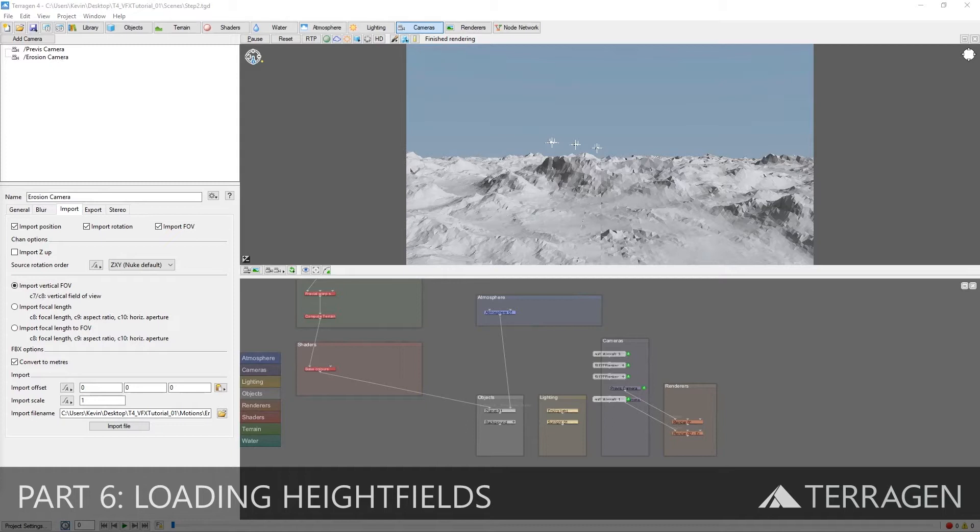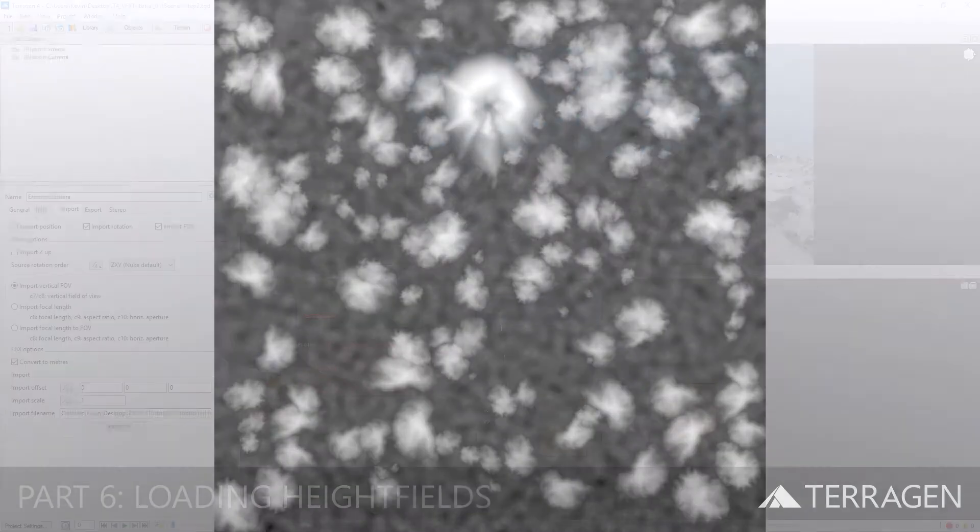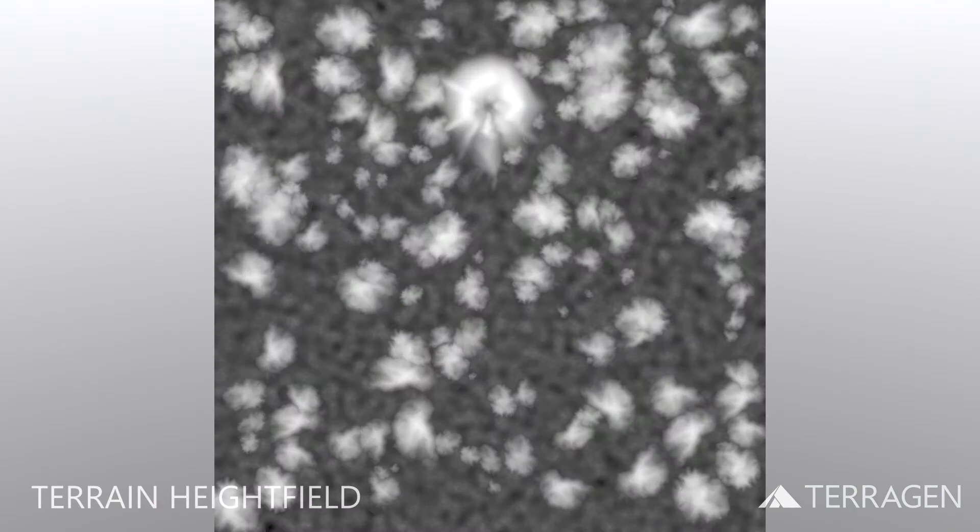Hi everyone! In this video, we'll learn how to import into Terrigen an image that will be used to create our terrain. This type of image is commonly called a height field.